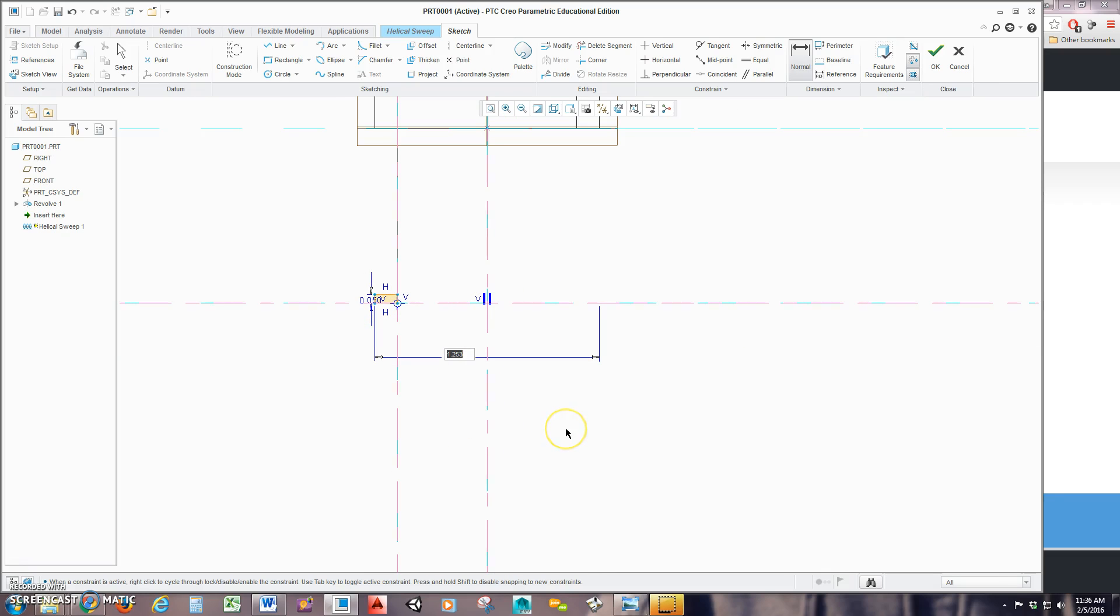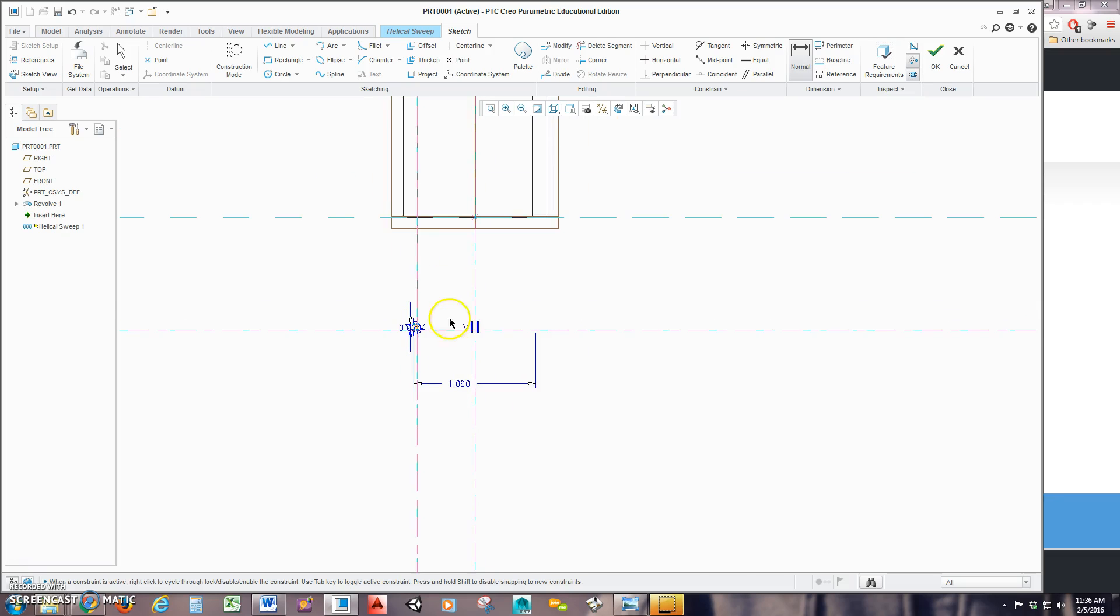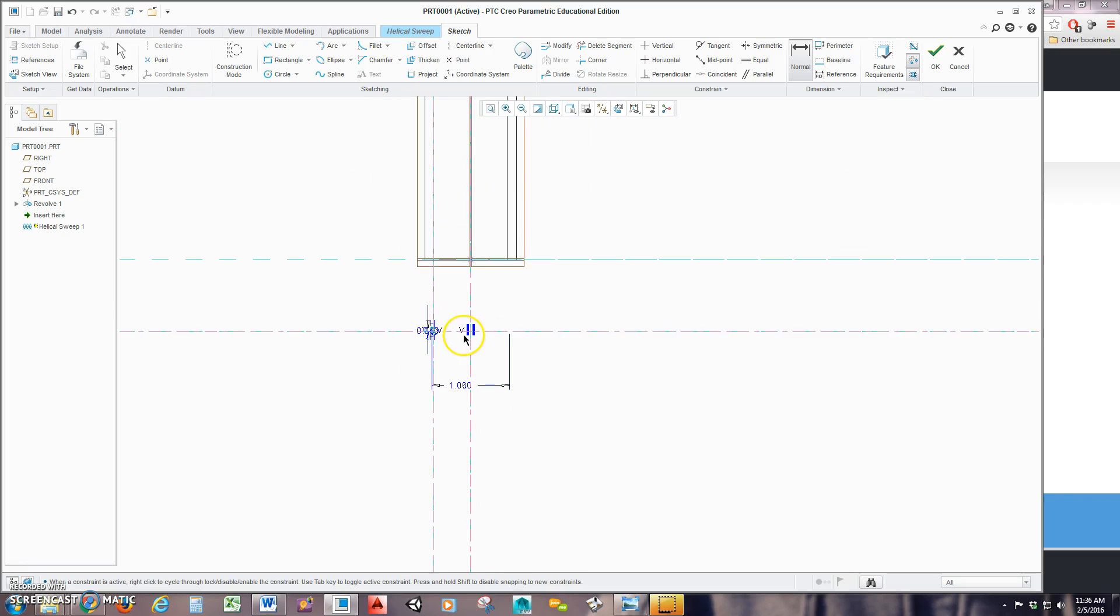And when I middle click, it's going to give me a diameter over here. And let's say my diameter is going to be 1.06. So 1.060. Now from here, I can hit OK.